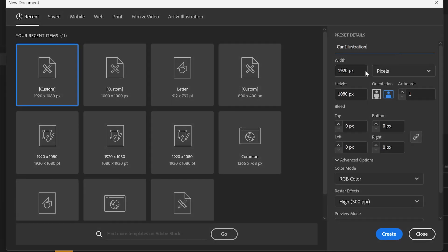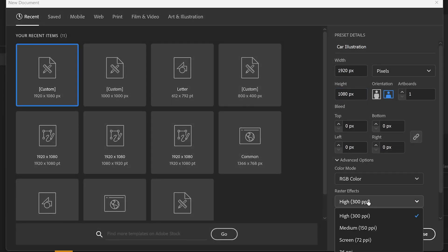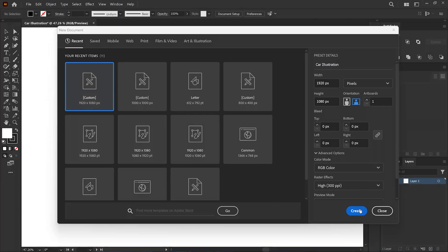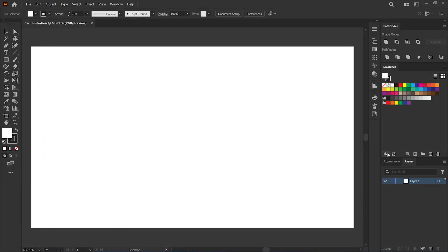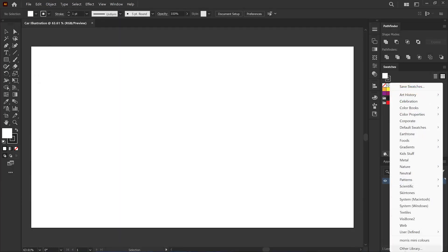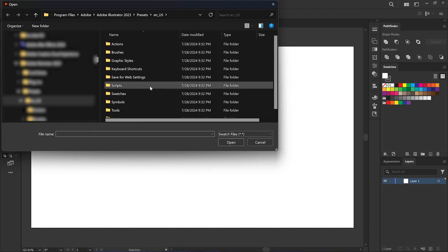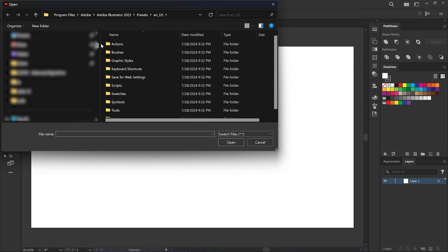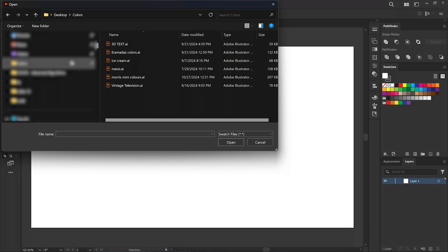First I create a 1920 by 1080 pixels document with RGB color mode and 300 ppi. I go to the swatches panel, click on this icon, and then click other library. Then I imported my color swatch for today's drawing. You can find it in the description below.